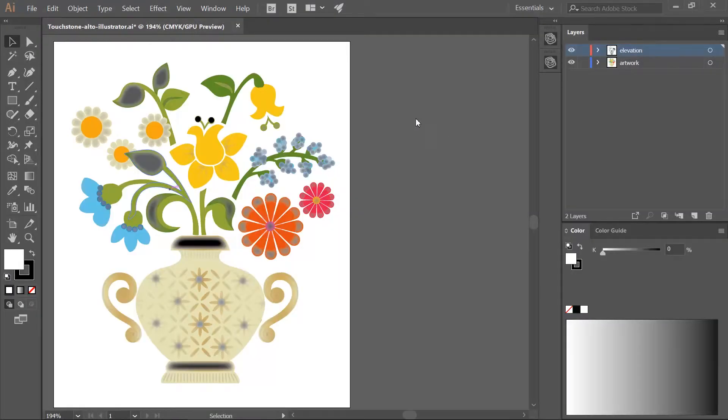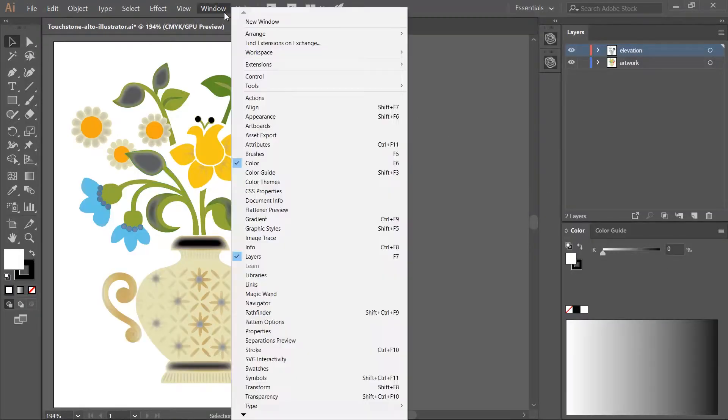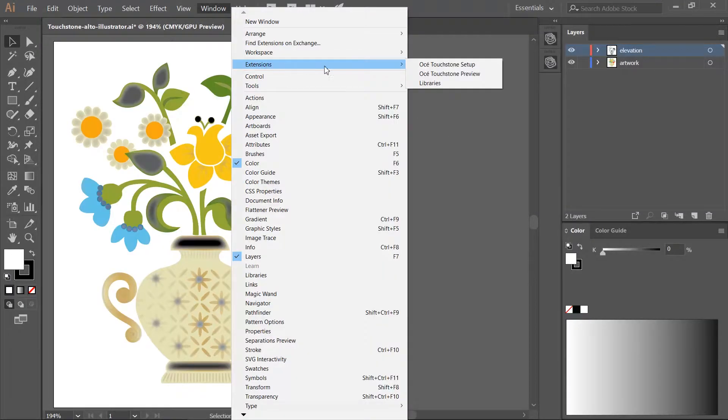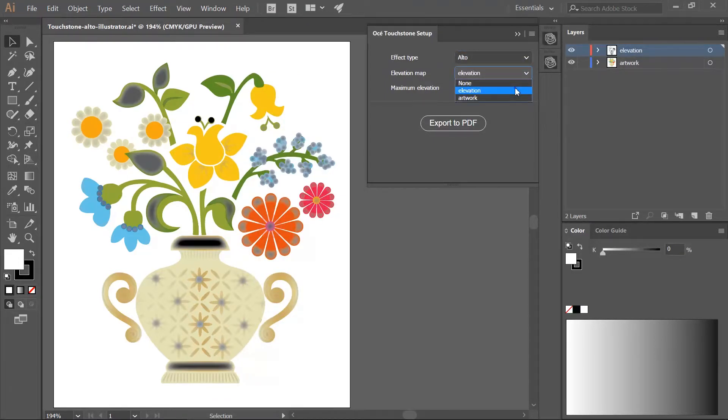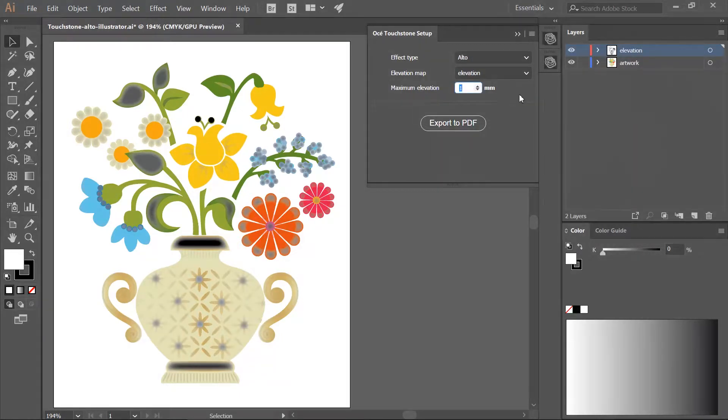When your design is ready, open the Touchstone Setup panel. Select Alto. Select the layer name for your elevation map. Set the maximum elevation. This value will define the height of all black objects. For Alto the maximum is one millimeter.